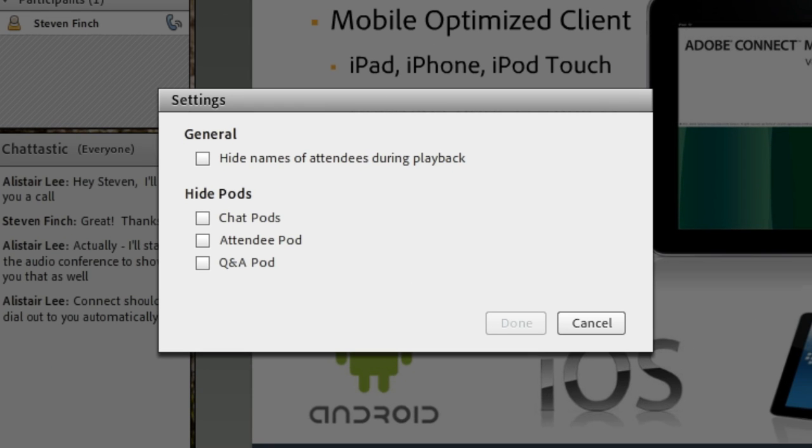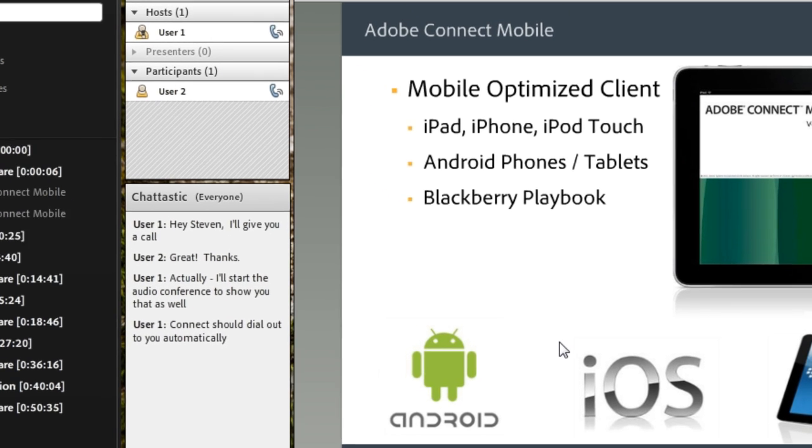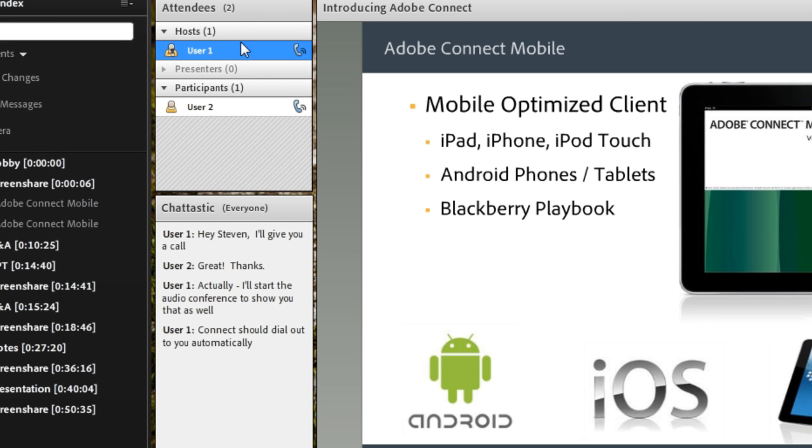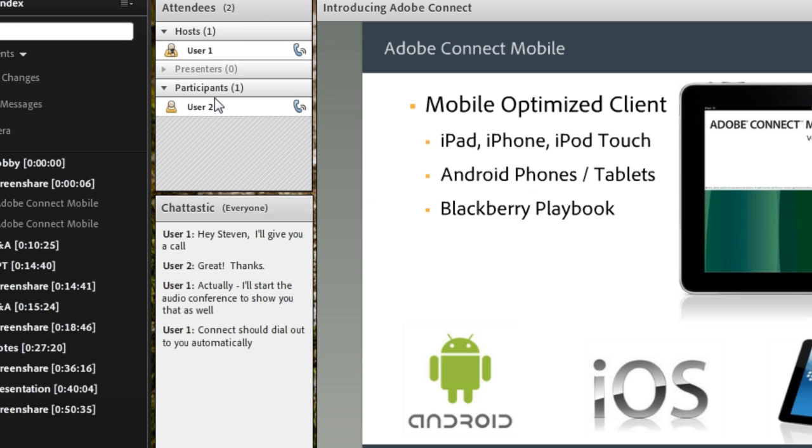These are actually new features that were introduced with Adobe Connect 9, giving me the ability to anonymize the meeting. So if I go ahead and hide the names of the attendees during playback, which I'll go ahead and do, and then press done, you'll notice that the attendees in the attendee list are now anonymized. Instead of giving their real names, it just says user 1 and user 2.